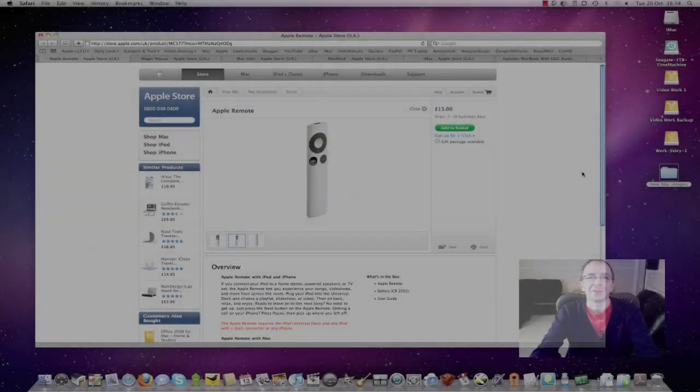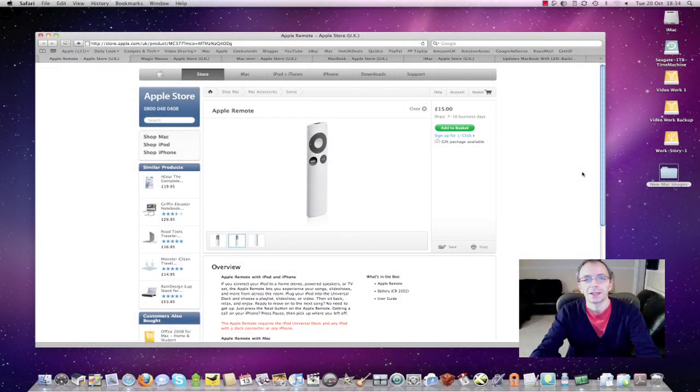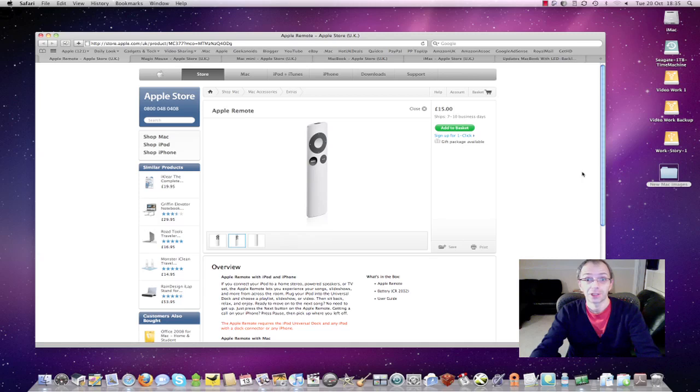Hi everyone, this is Dave from geekanoids.co.uk. I'm just bringing you some very exciting news because Apple have launched a whole slew of new products just earlier today.